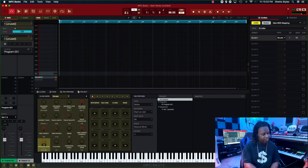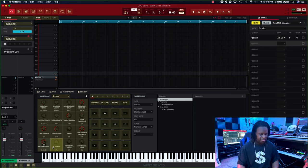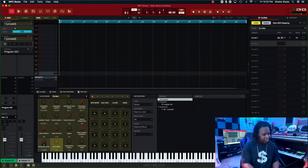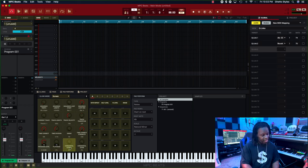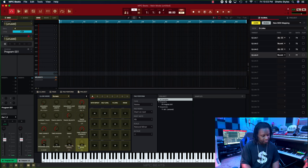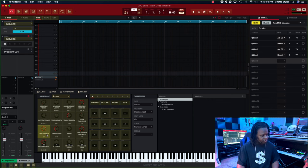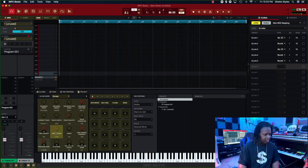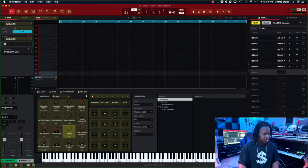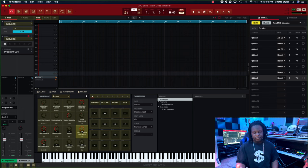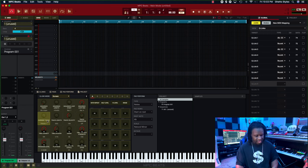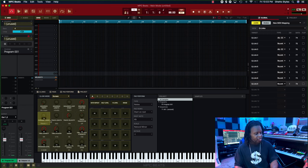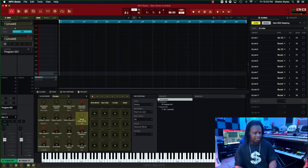And you continue doing that until you have all the Q-links that you want set. And it works exactly the same, so you can set your first set of Q-links, hit the bank button, and then start over and set your second set of Q-links.